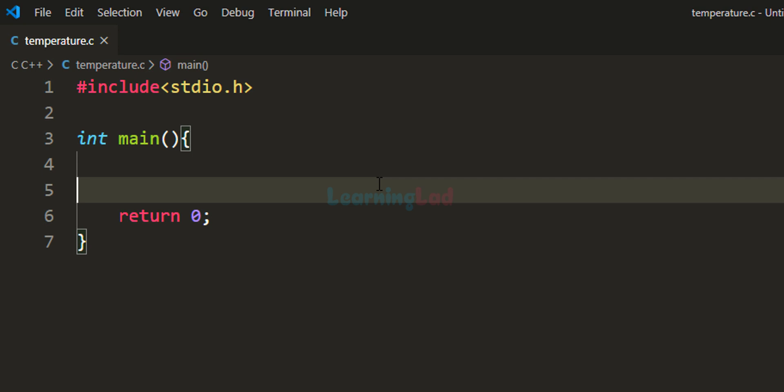Welcome to Learning Lad. In this video, we will see how to write a C program to convert temperature from Celsius to Fahrenheit.